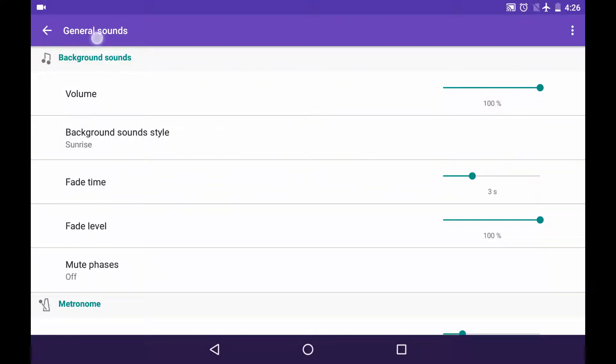Background sounds in the general sounds tab are the sounds that you hear during your breathing phases or the repose cycle, and from here you can control it.